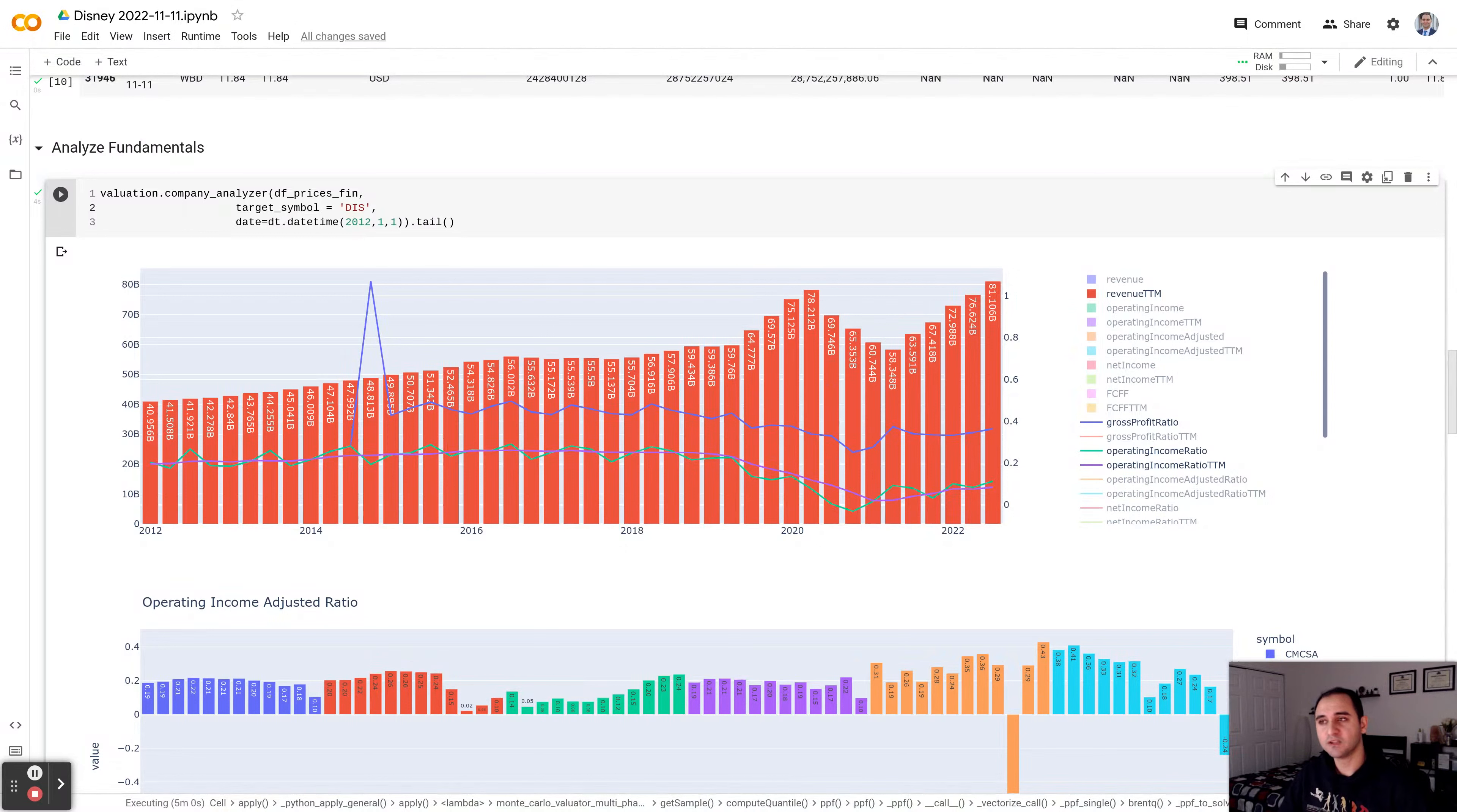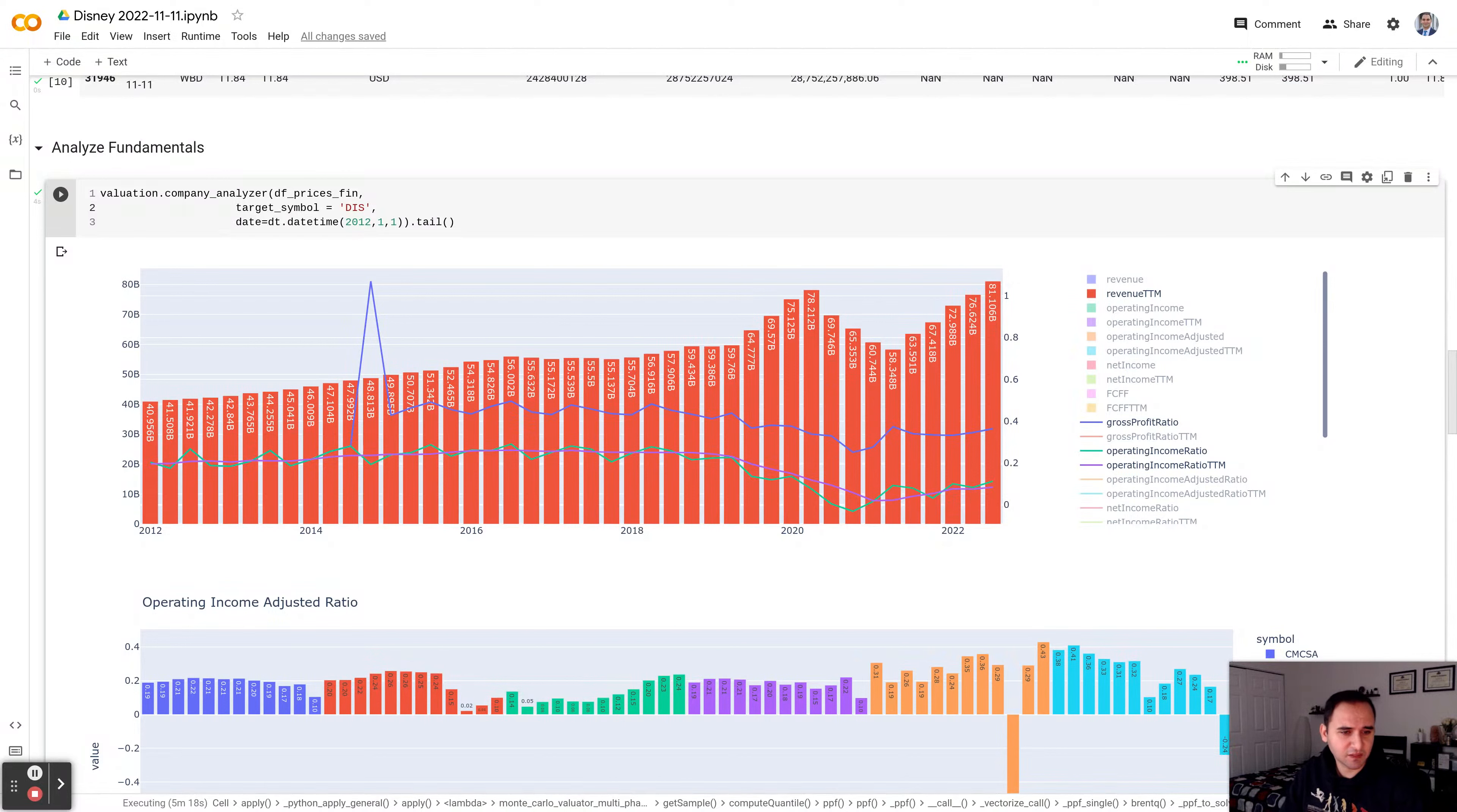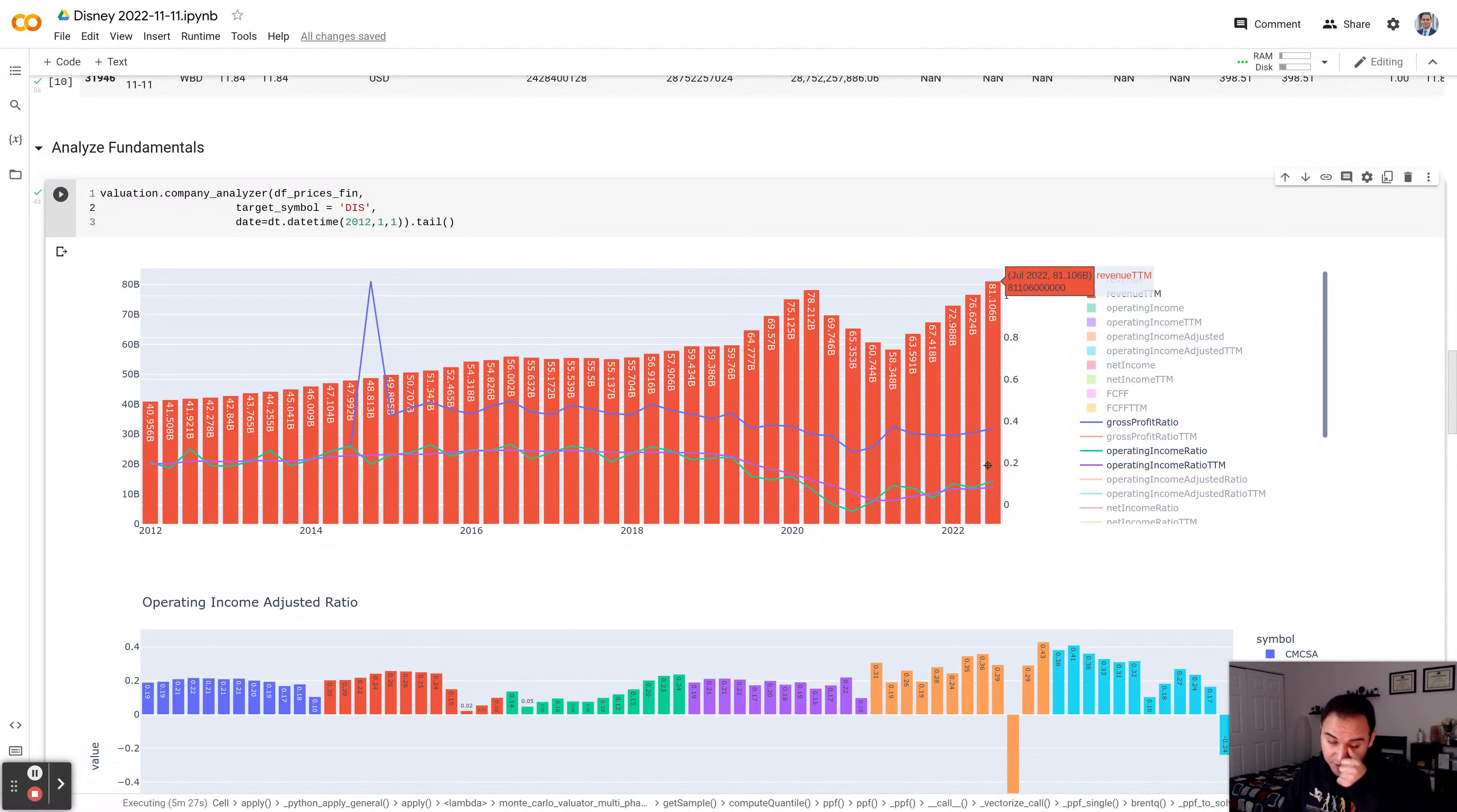If you'd like to value Disney with different parameters in the model, feel free to use them and come up with fair value of the business from your point of view, or any other business. So with that said, let's dive into this. The revenue since 2012, that was about $40 billion, has grown to $80 billion, $81 billion. In over 10 years, the revenue has doubled.